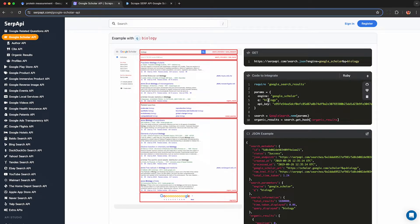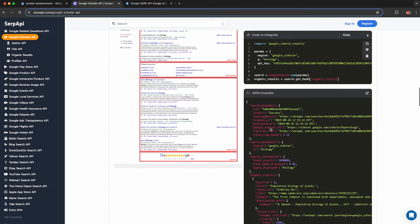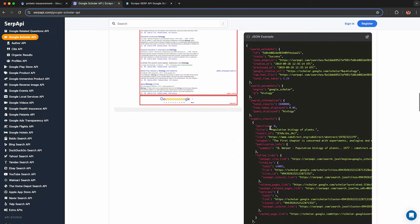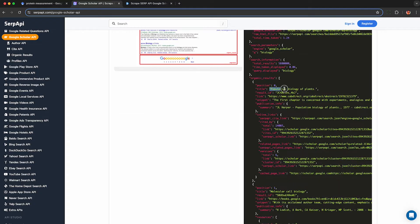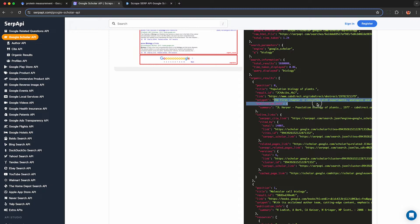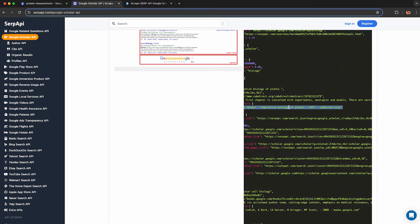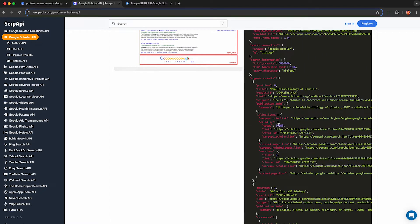You can see an example here where they query their API using a query like biology with an API key and here's the response JSON. For each result we get the title, the link to the page, the snippet which is usually from the abstract, some info about the publication, and interesting fields like the citation count, basically anything that Google shows us.